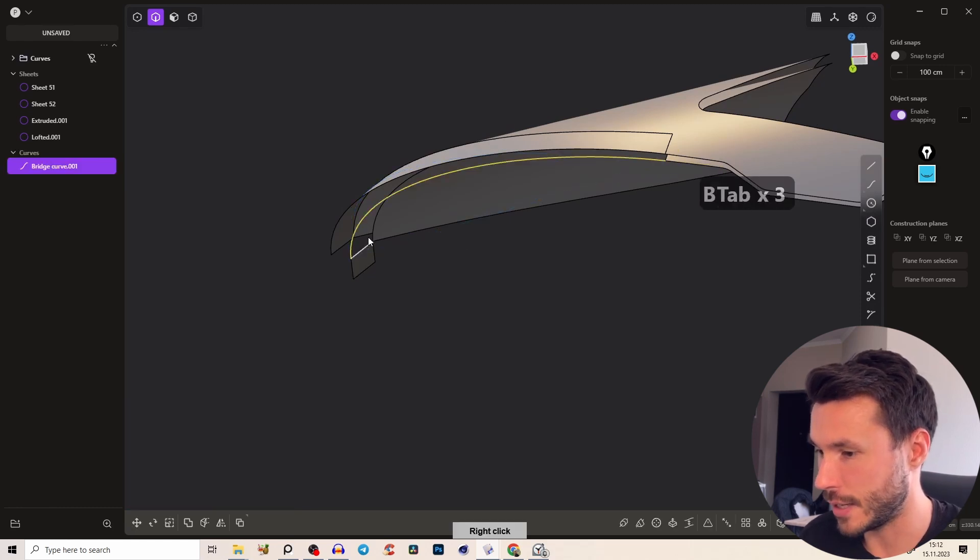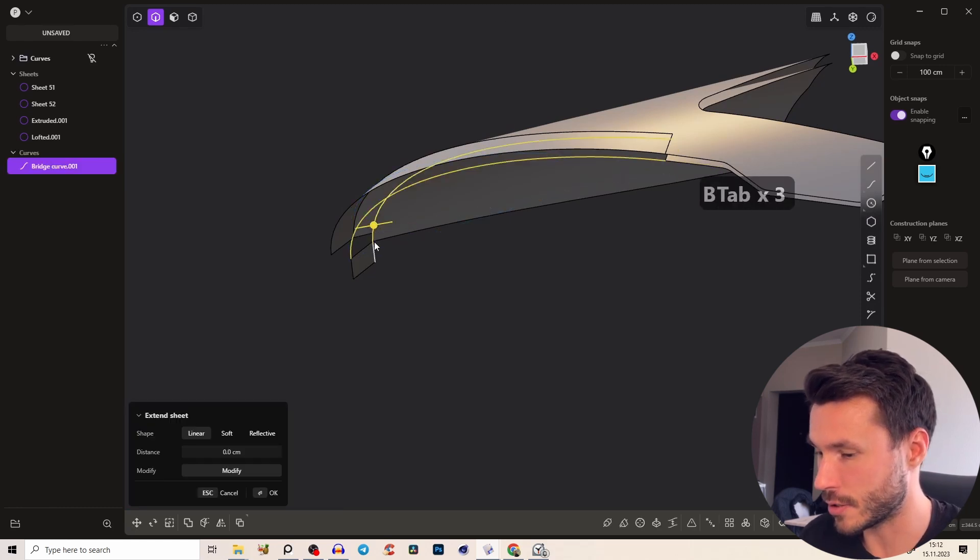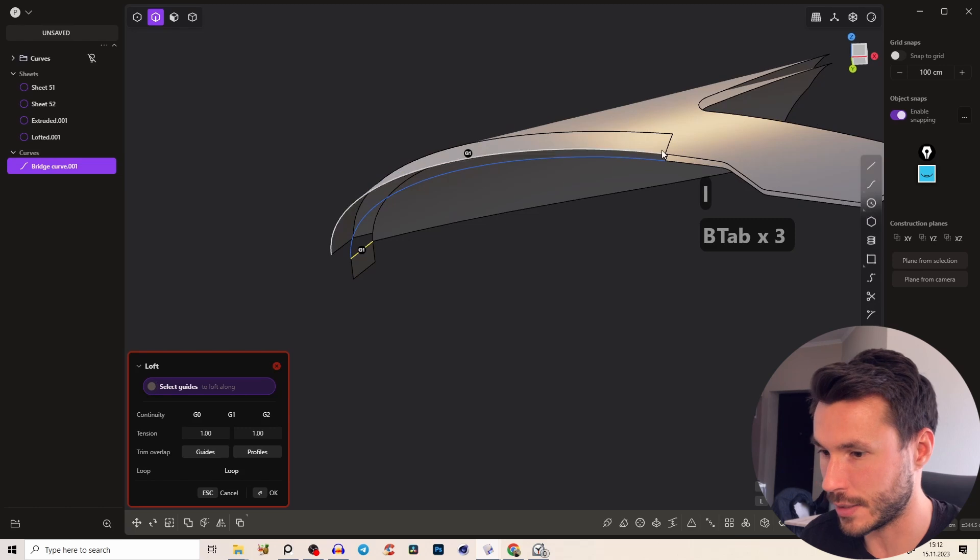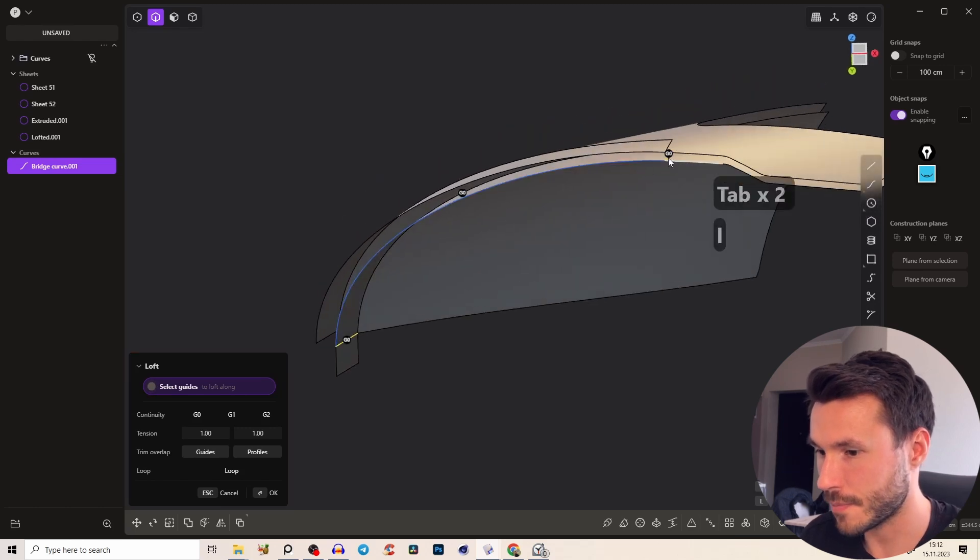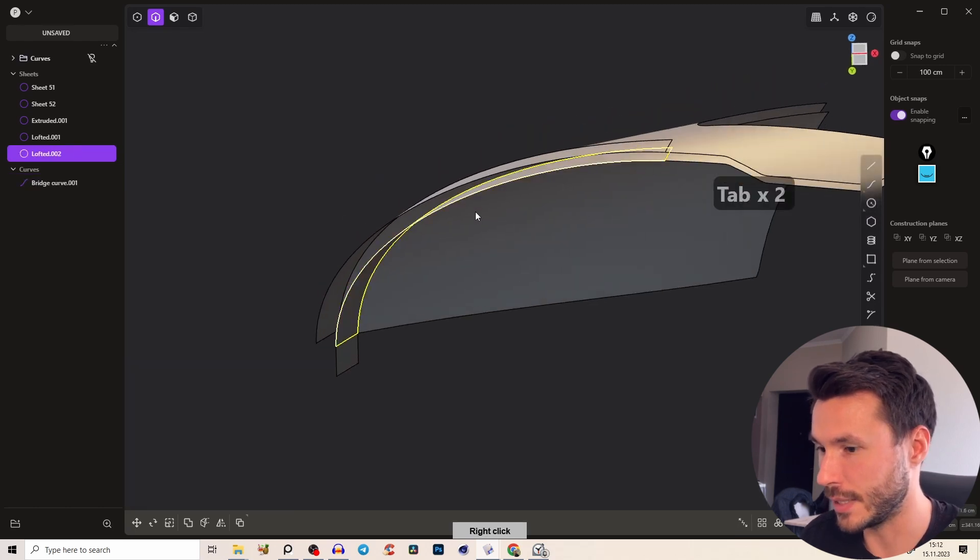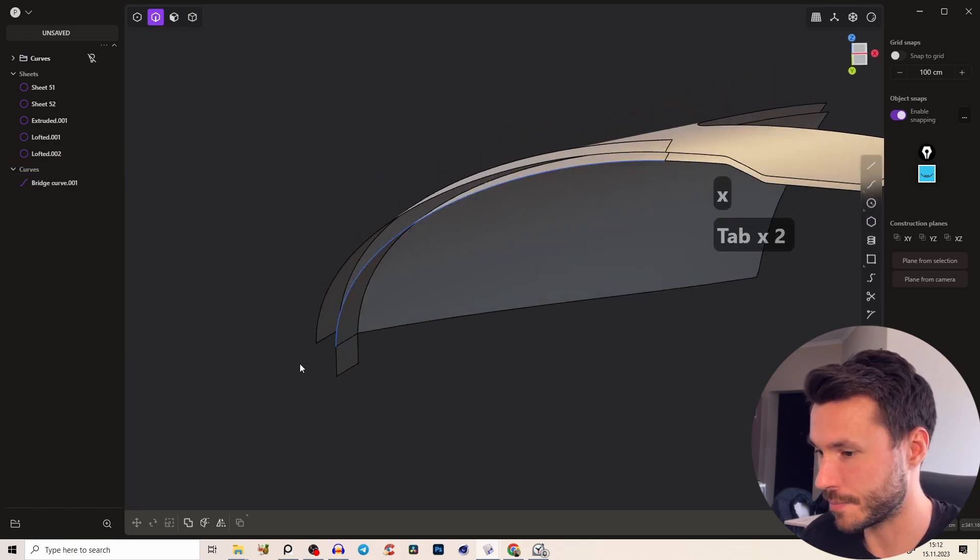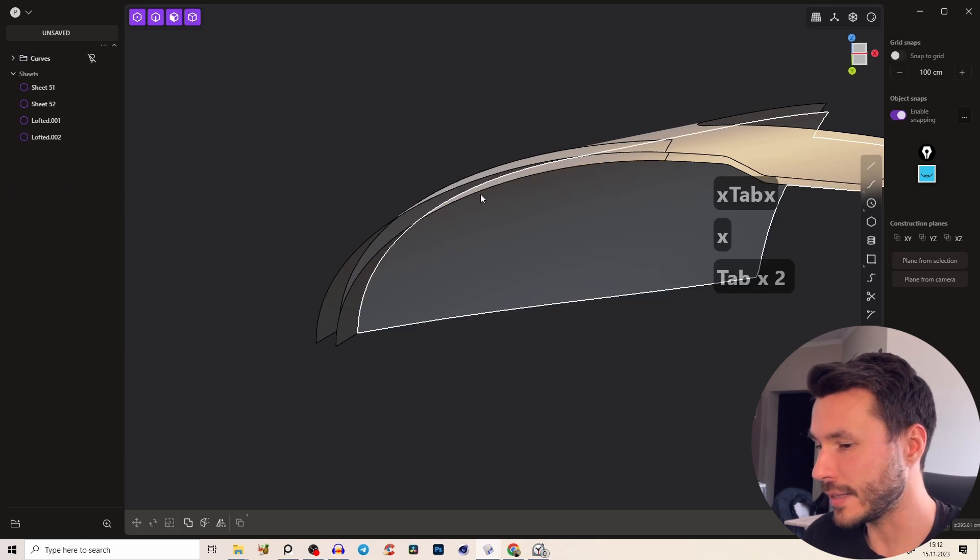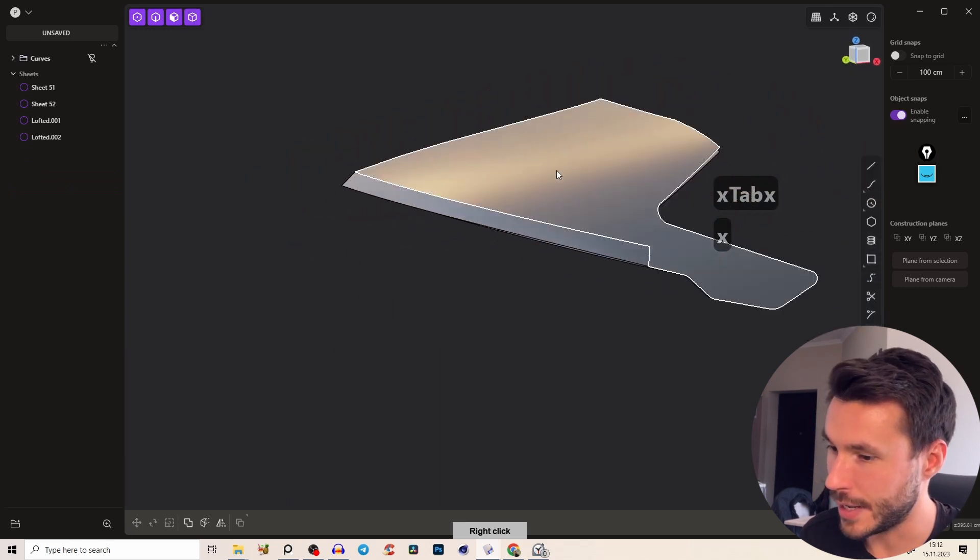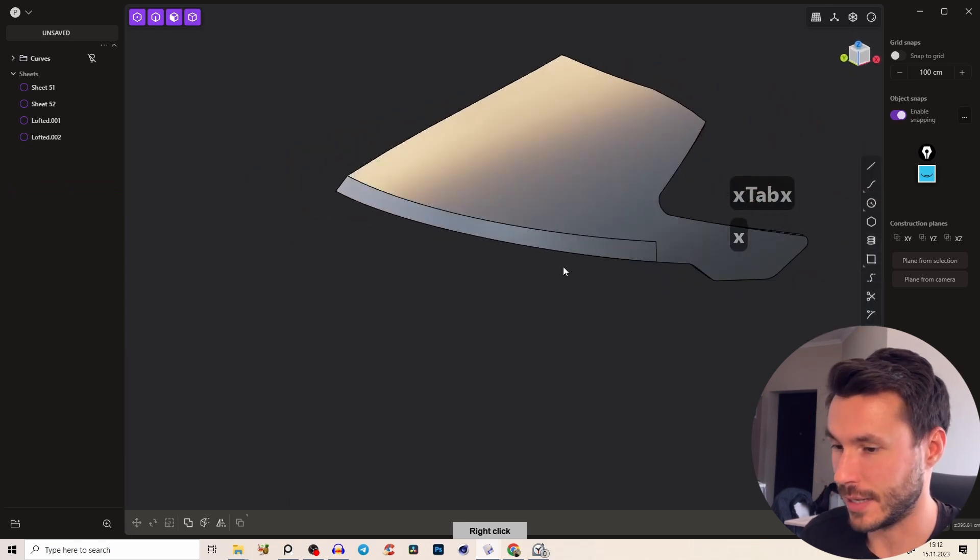And let's just loft everything and add those boundaries here and perfect.